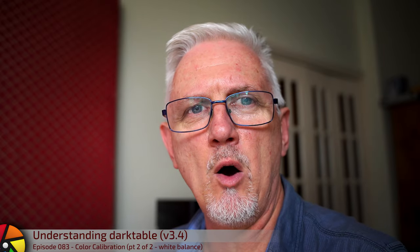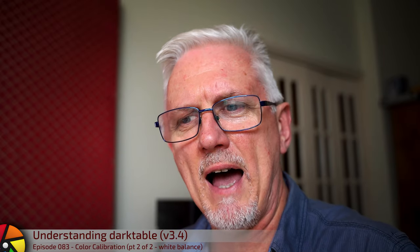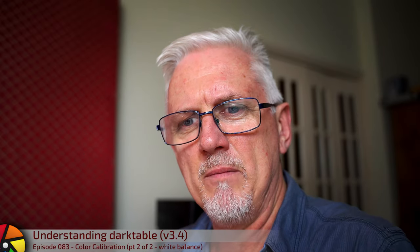The new color calibration module works as a supplement to the legacy white balance module. Why? Well, so glad you asked. That's what we're going to cover in this episode. Let's go.